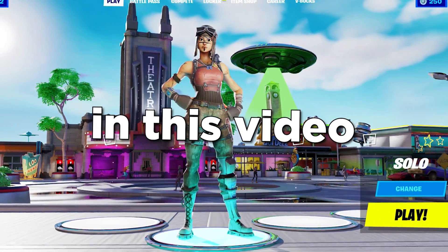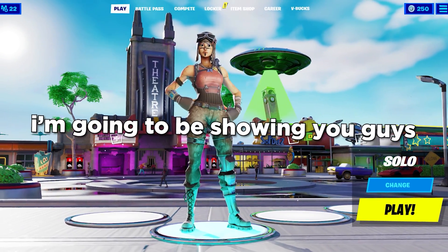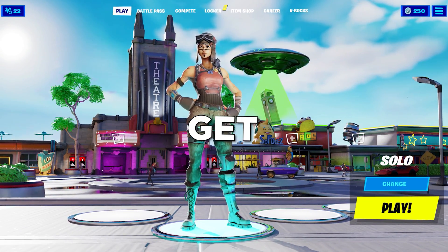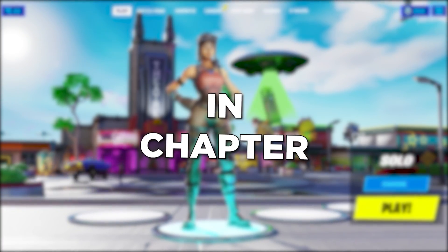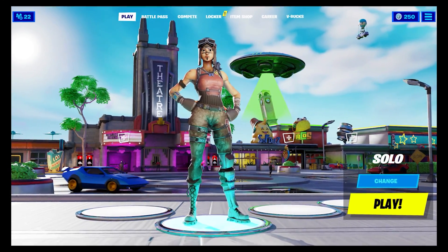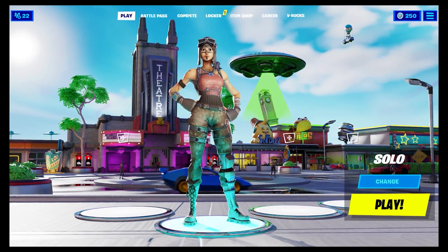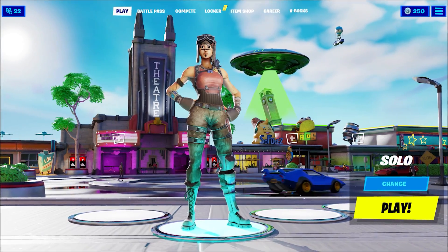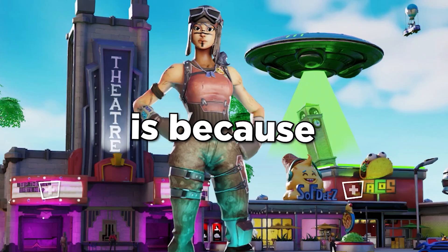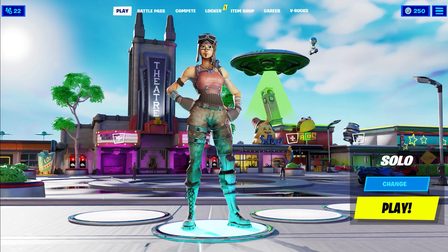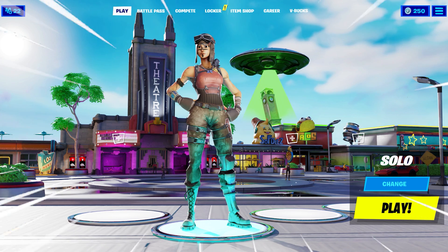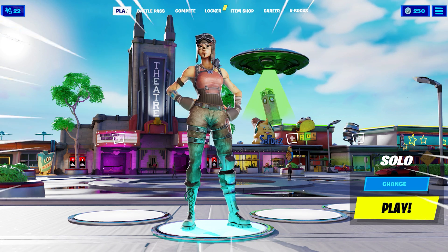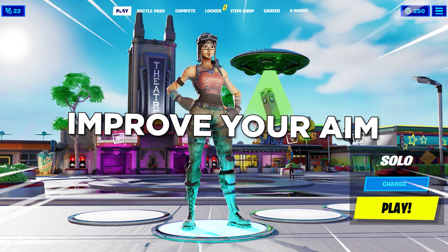In this video, I'm going to be showing you guys how to get Phased Martoz's new stretch resolution in Chapter 3. This resolution has been very popular over the last month, and the reason for that is because this will give you a huge FPS boost, it will lower your input delay, and using this res will improve your aim.